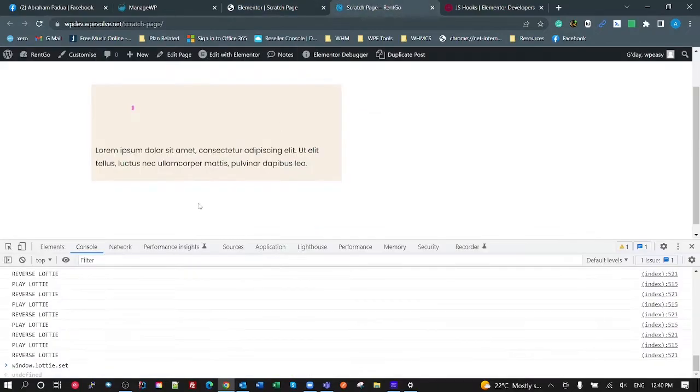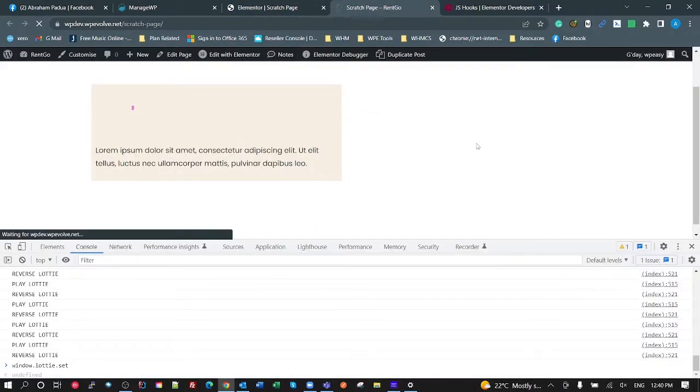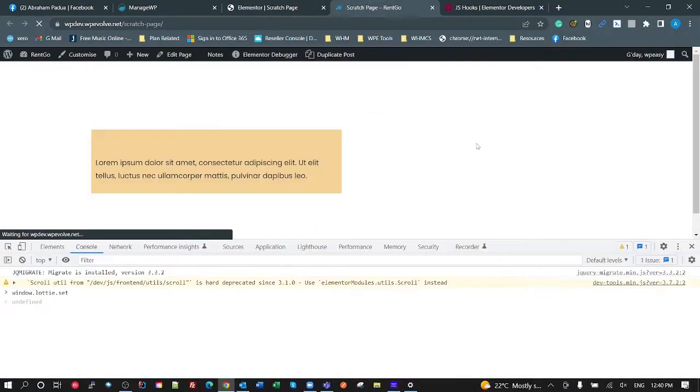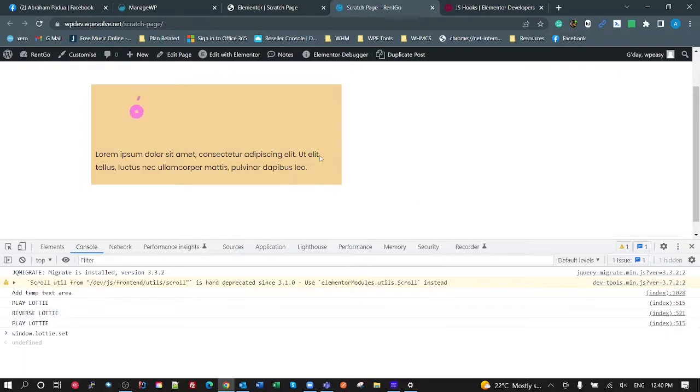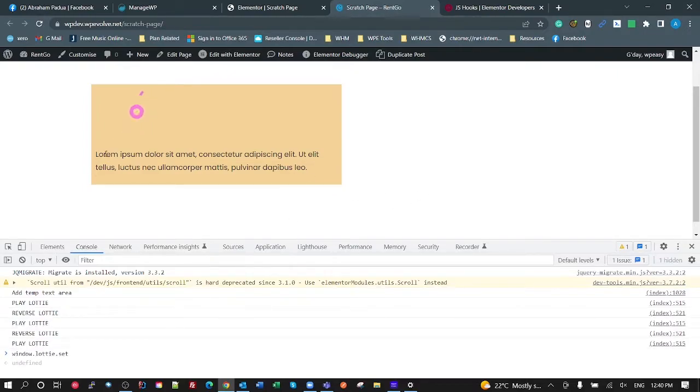So that's pretty much it. I'm just going to update here, make sure I've broken anything. Go, mouse over, mouse out, mouse over, mouse out. There you go. Hopefully that is something that is useful and enjoy.